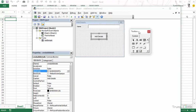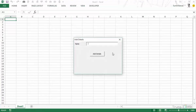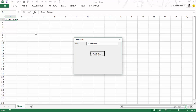Now let's go back to the user form and run it. I type my name here, click Add Details, and this name appears in cell A1. This is a very simple user form — we have a label, a text box, and a button which adds the details to the cell.